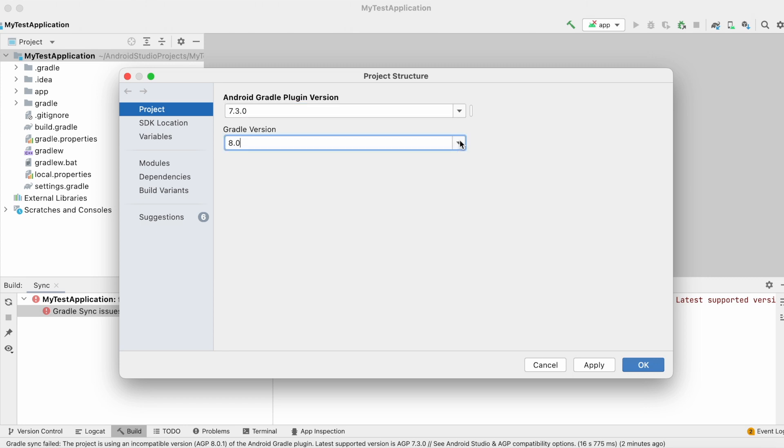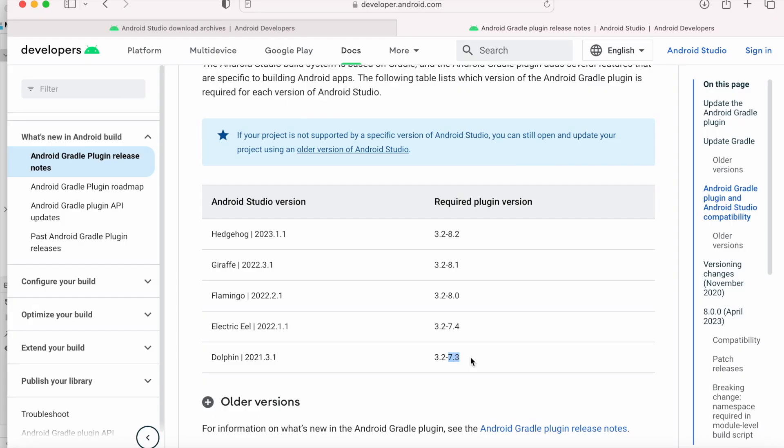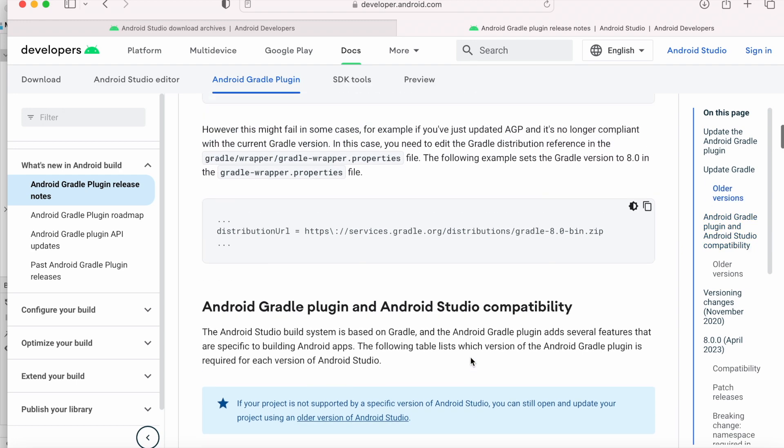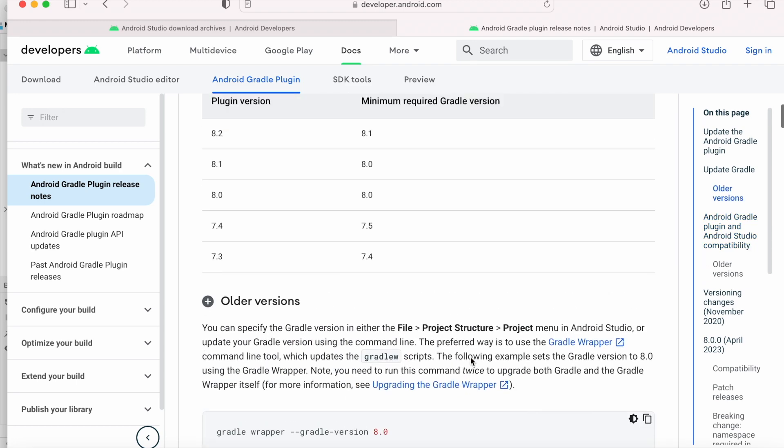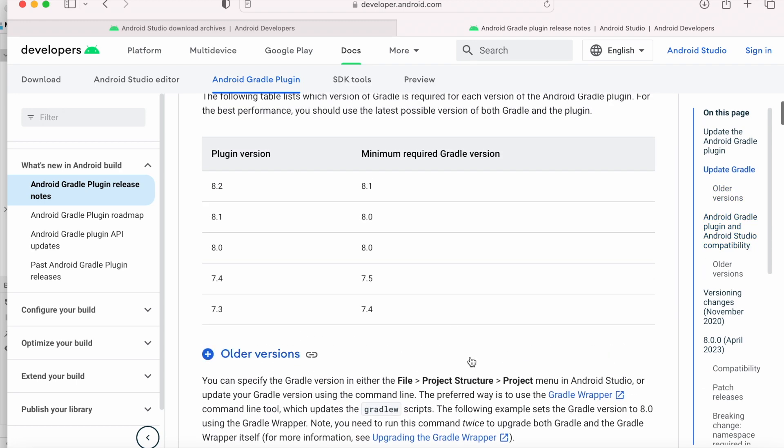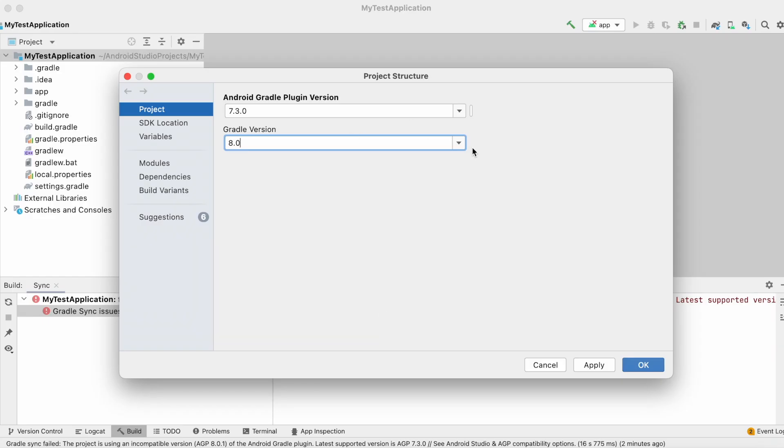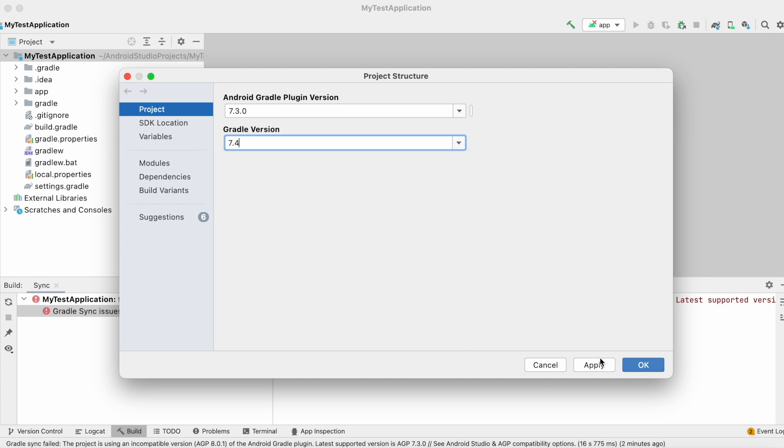We need to change the Gradle version also. So come back to this page. Go up. Here you can find another table of AGP and Gradle versions compatibility metrics. For AGP version 7.3, the minimum required Gradle version is 7.4. So change the Gradle version to 7.4 and apply changes.